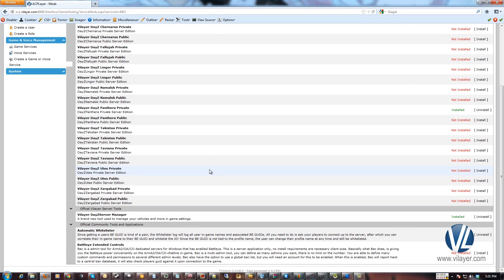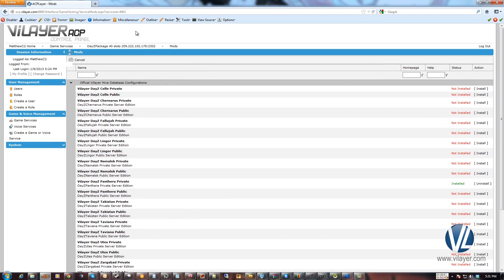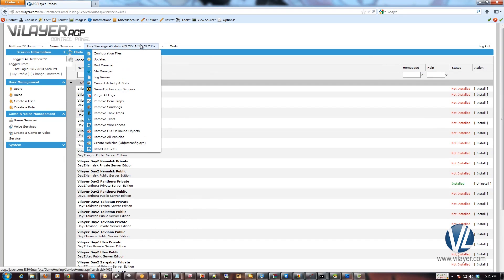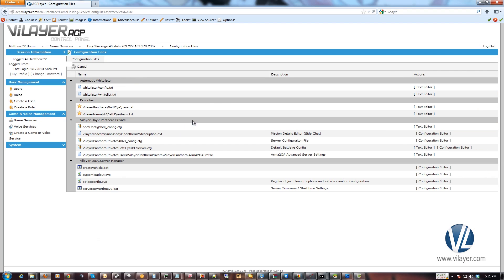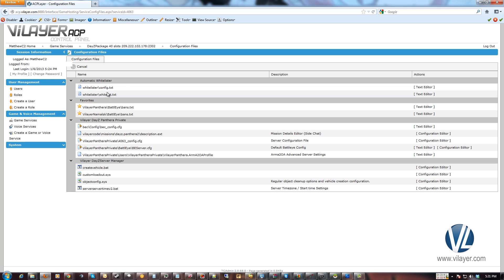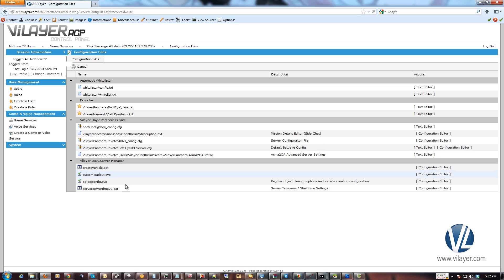Once you have it installed, go ahead and go up to the top here, go to Configuration Files. Once that page comes up, right at the top you'll see there's two different configuration files for the whitelister. First is the normal config, and then there's the actual whitelist.txt, which is where you're going to put the GUIDs of players that try to join.